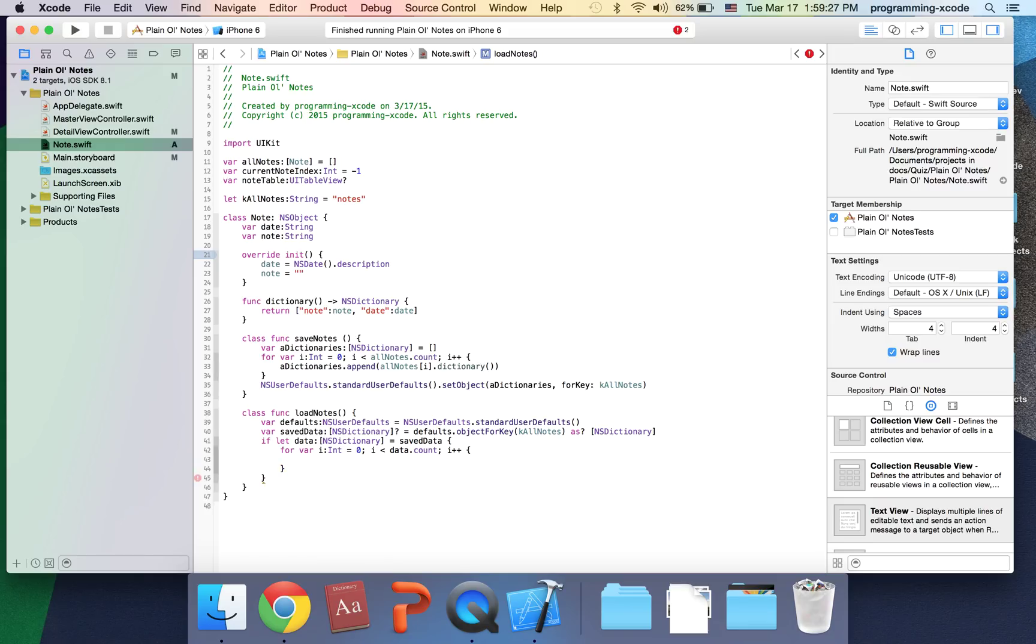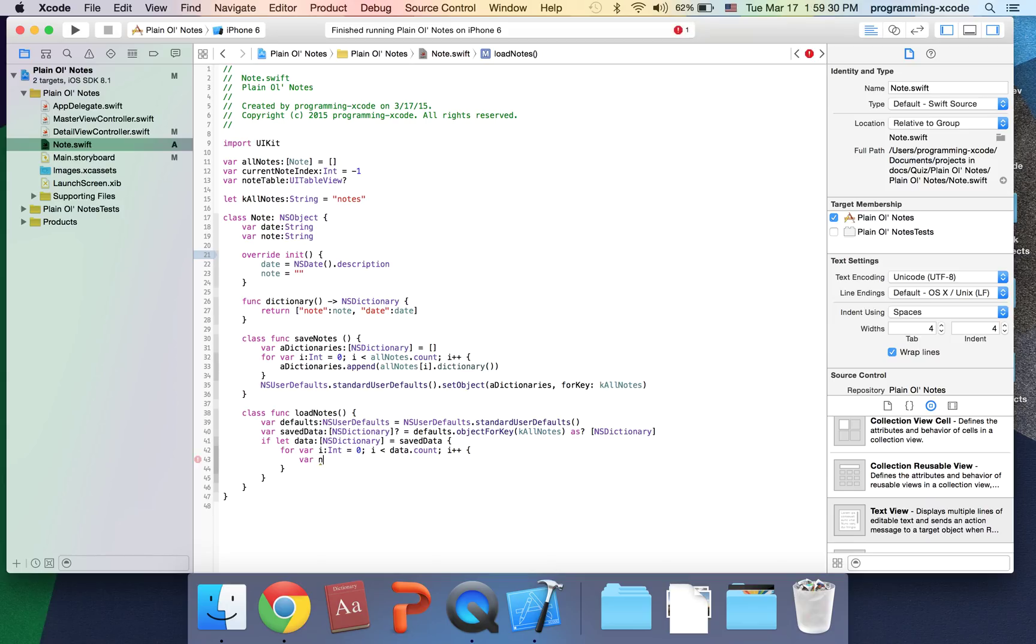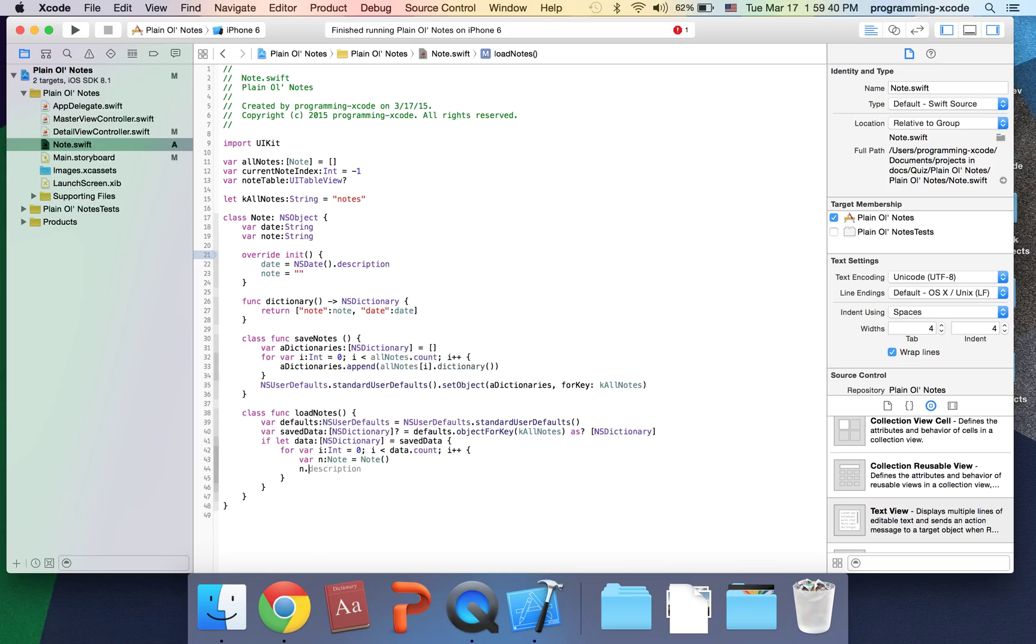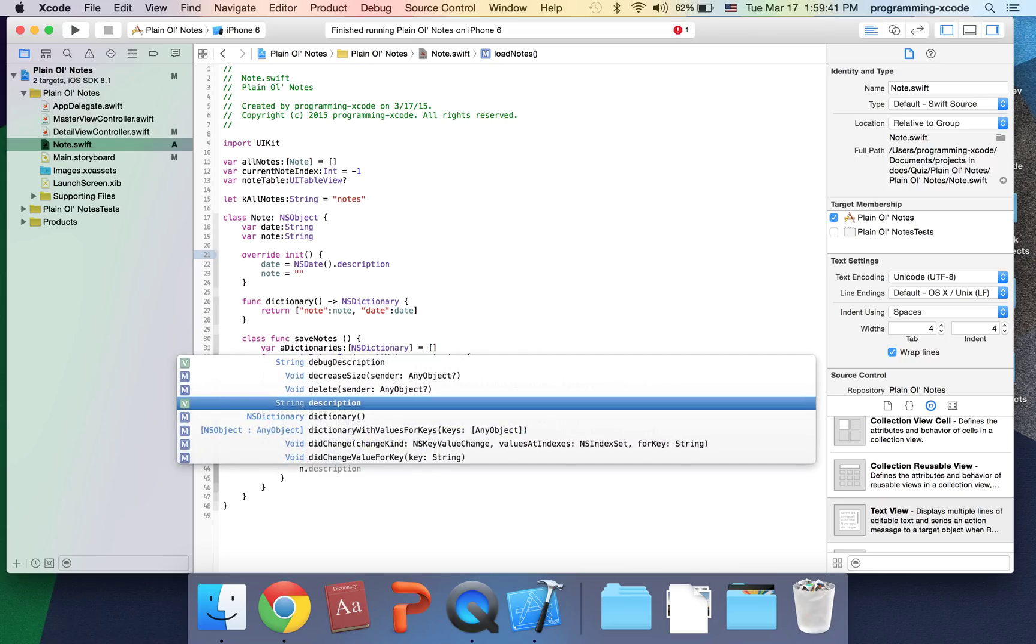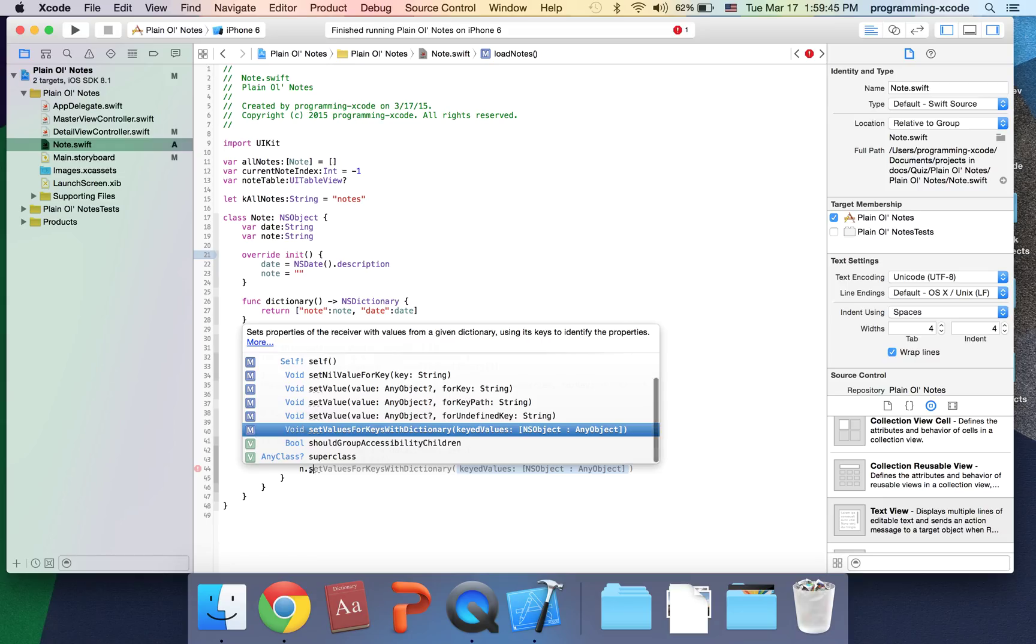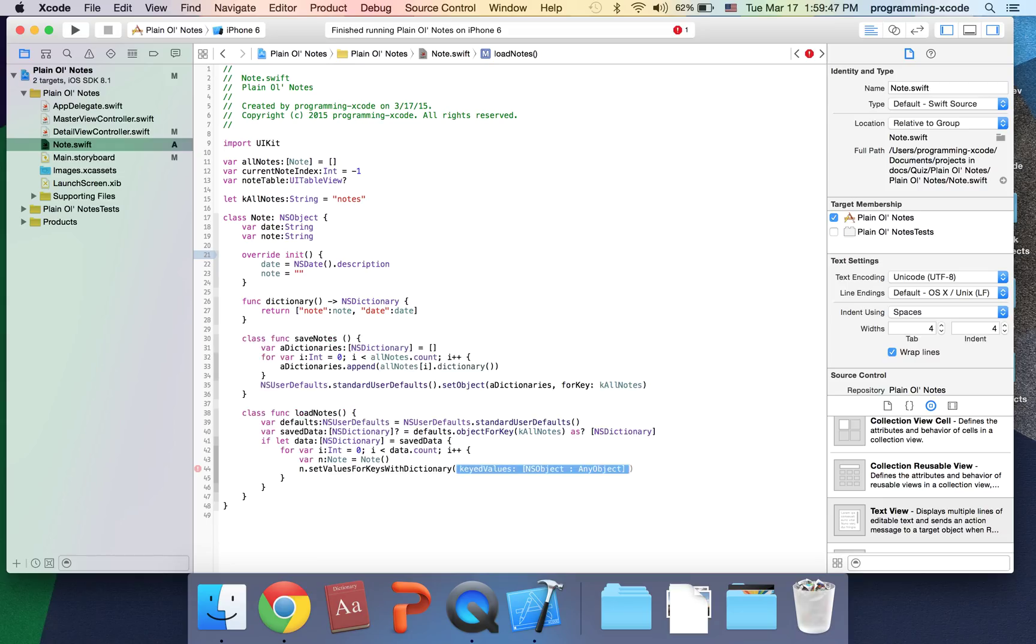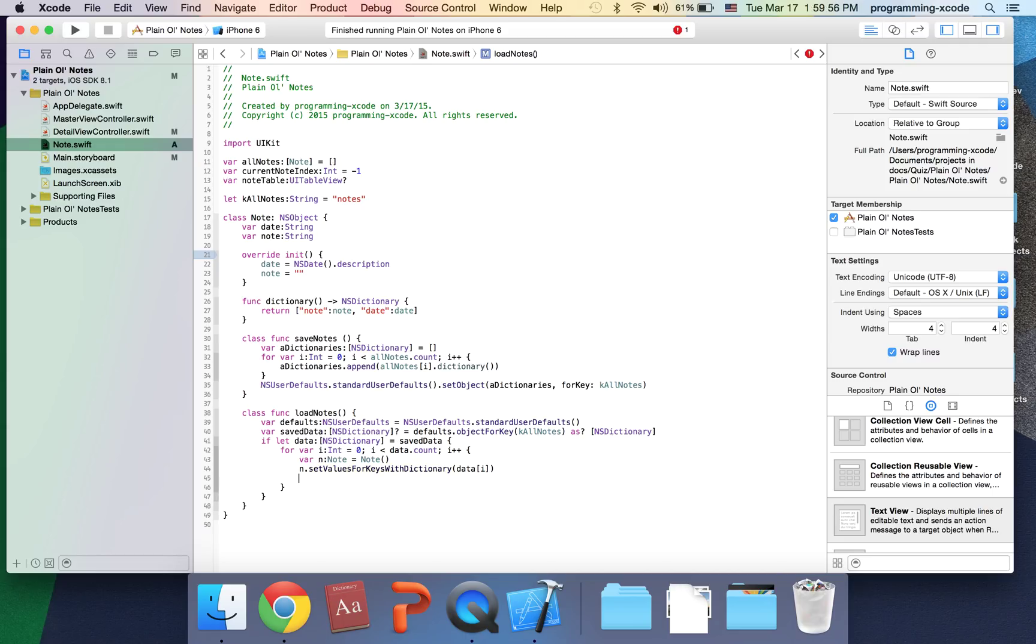I'm going to have a variable called n and it's going to be a note, just initializing it here. I'm going to say n.setValuesForKeys, the dictionary set. Inside here you put data in brackets i. Then I'm going to say allNotes.append. So we added n to our allNotes.